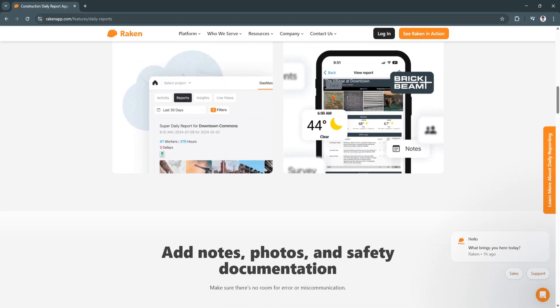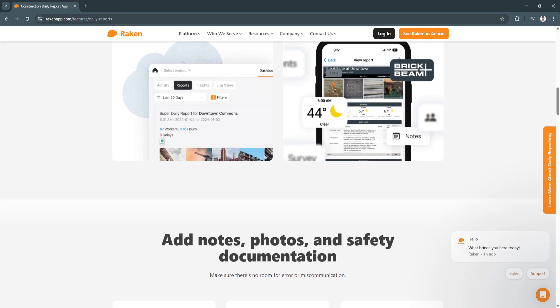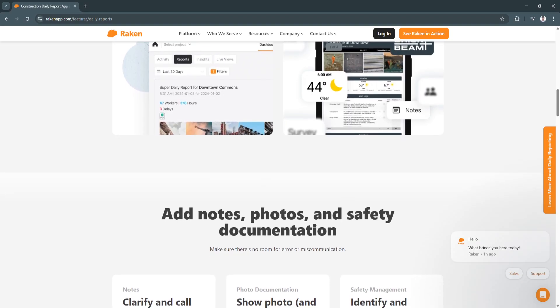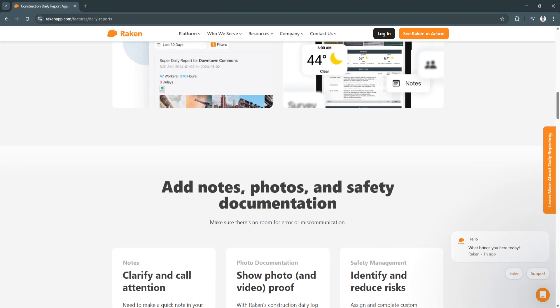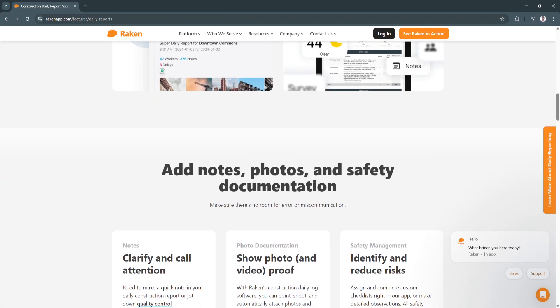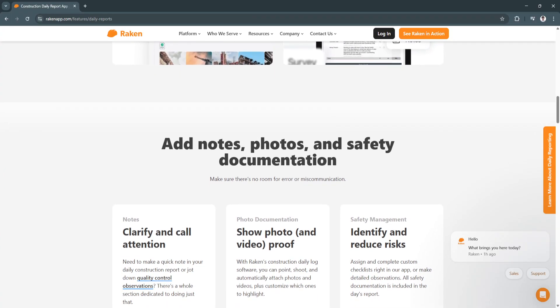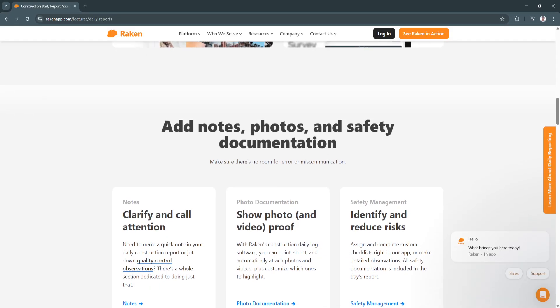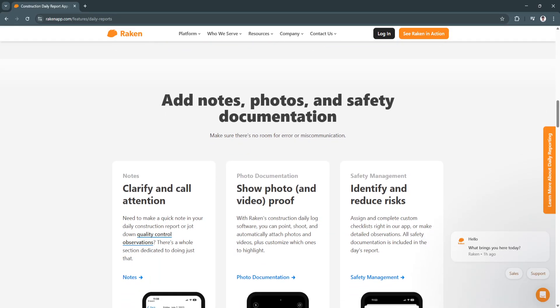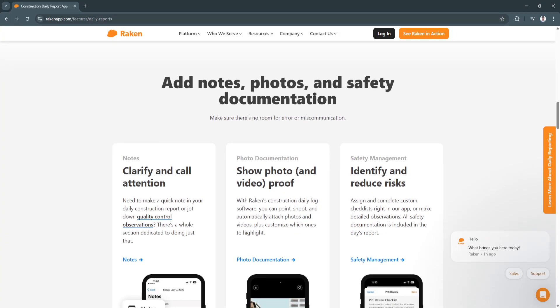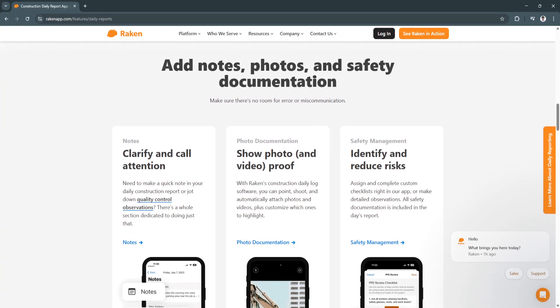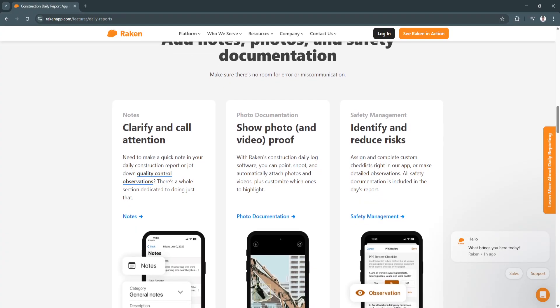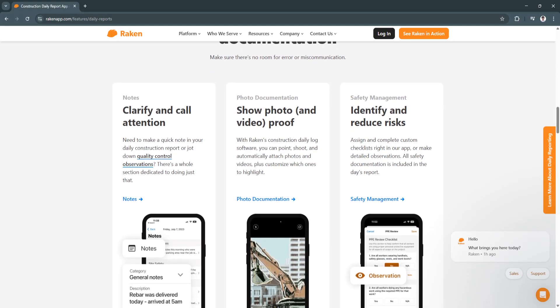Some key reasons to choose Racken: first, their user-friendly interface, which is easy to navigate for field workers and project managers. Another key reason is real-time collaboration, which ensures instant communication between field and office teams. And another is their automated workflows, which reduce administrative tasks and improve efficiency.